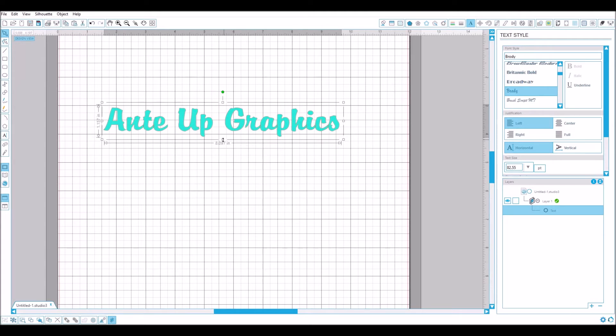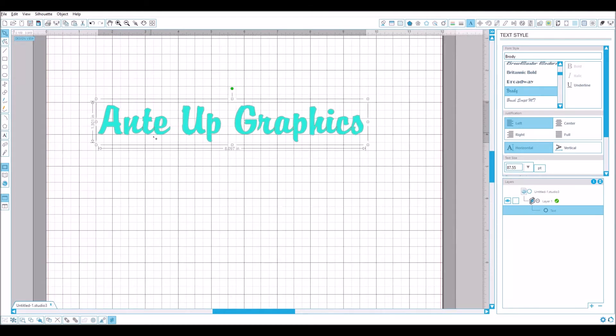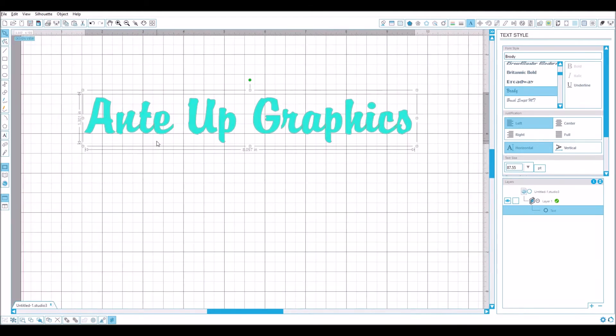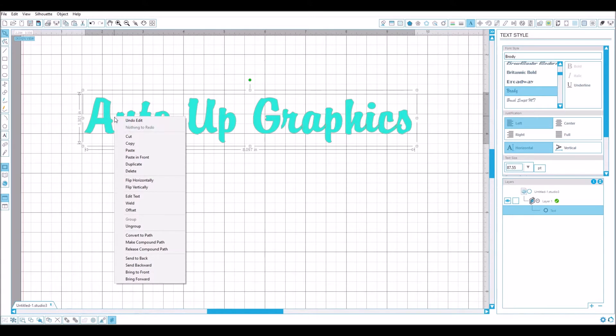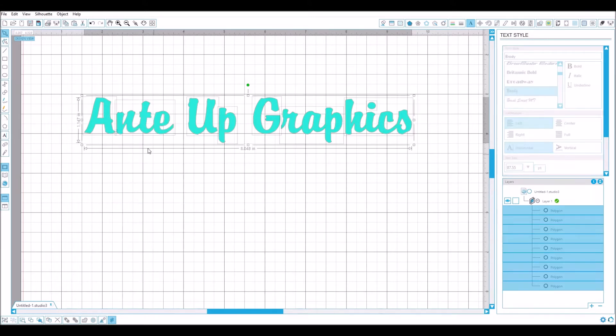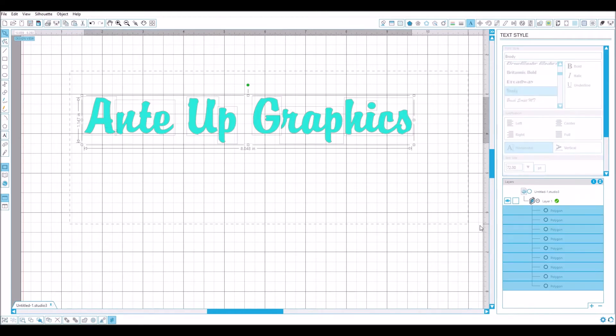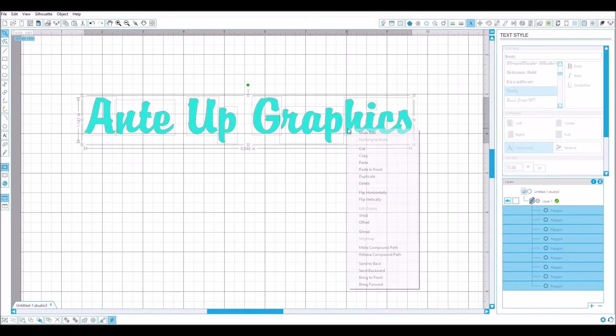If you notice with this font, the letters actually overlap here, so you want to make sure we weld these together so everything cuts smoothly. If we highlight it and then right-click on the weld...